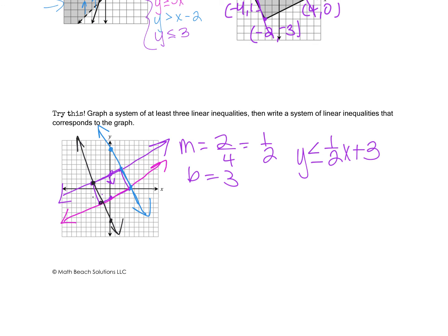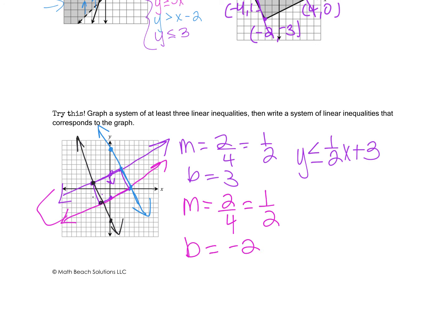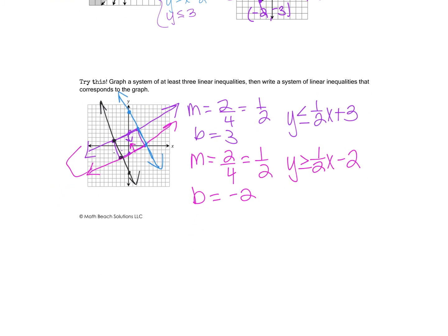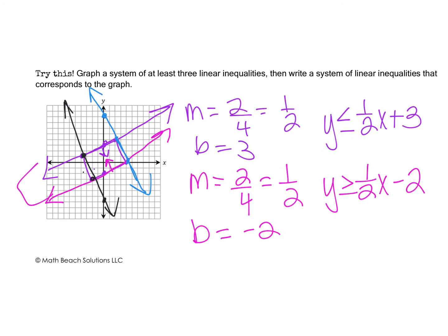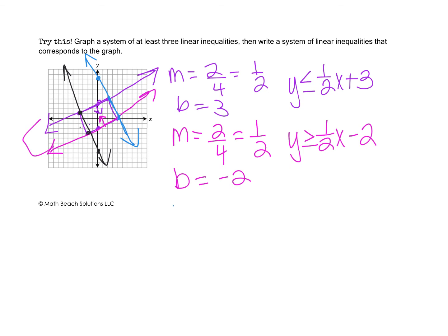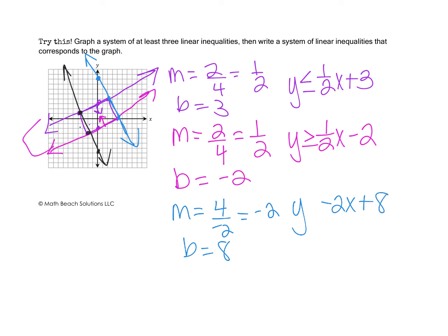For the pink line: slope is up 2 right 4, so also 1/2. Notice the pink and purple lines are parallel with the same slope. The y-intercept is -2. The solution requires shading above, so it's greater than or equal: y ≥ 1/2 x - 2. For the blue line: going up 4 left 2 gives slope -2, and the y-intercept is 8. Shading is below, so y ≤ -2x + 8.